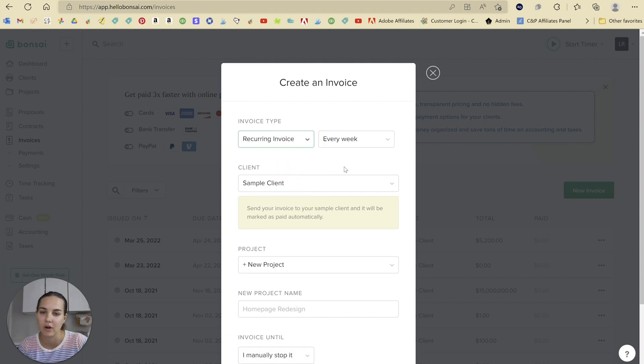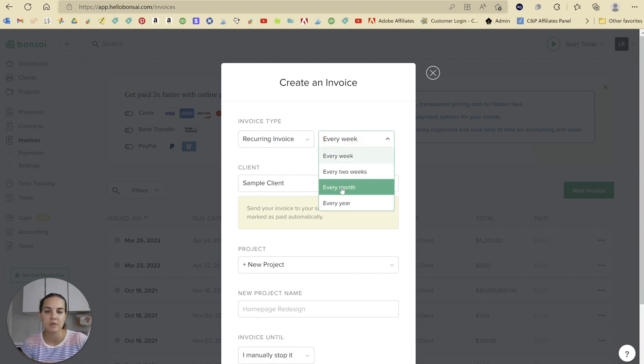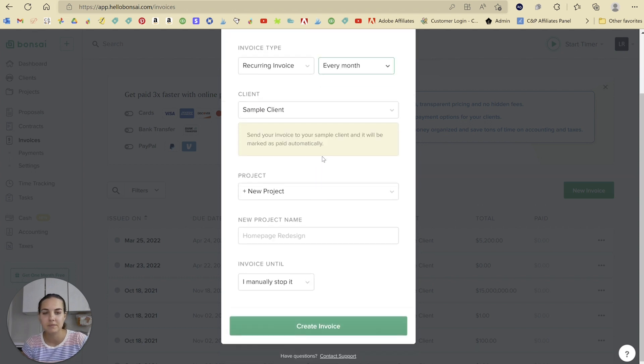And you can check if it's every week, every two weeks, every month, or every year. Let's go with every month.